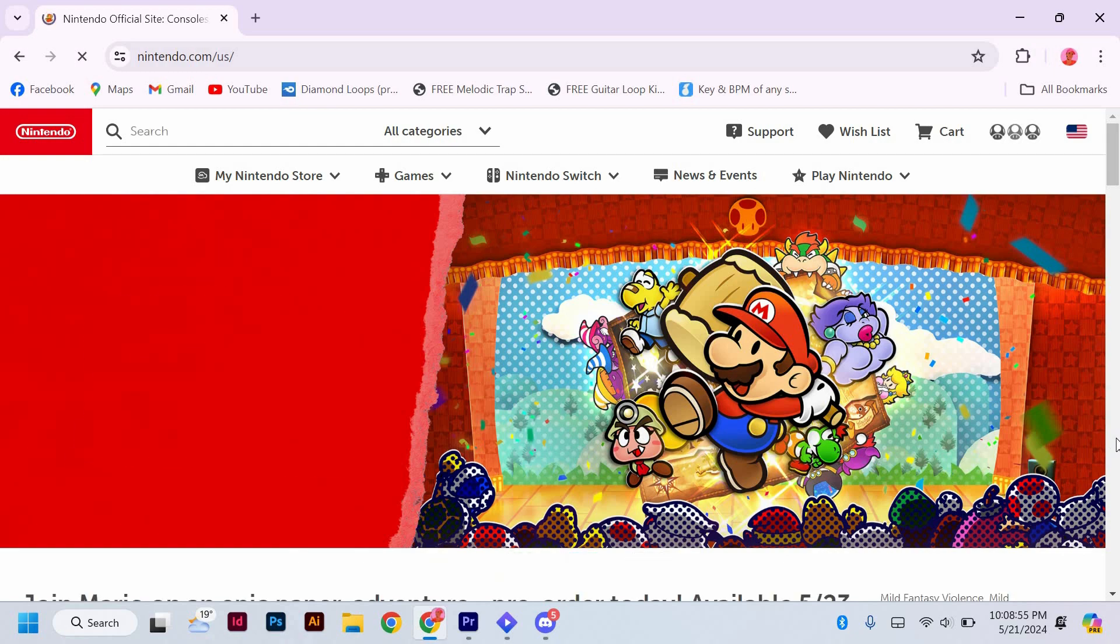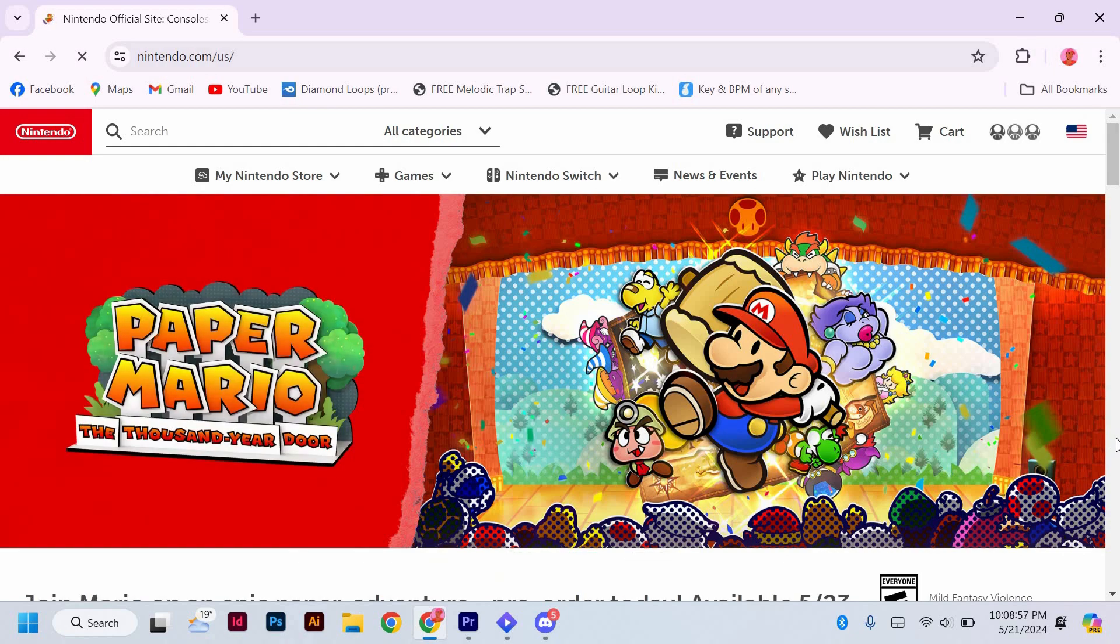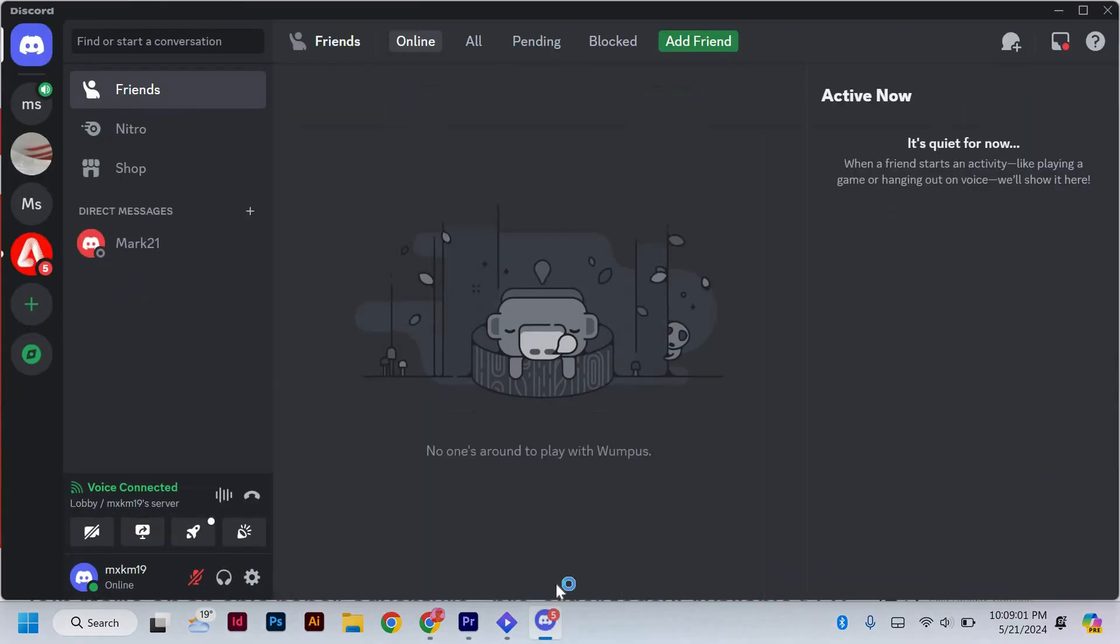After you have signed in to your Nintendo account, open the Discord application on your computer and log in to your account. Make sure your Discord is up to date to access the latest features.